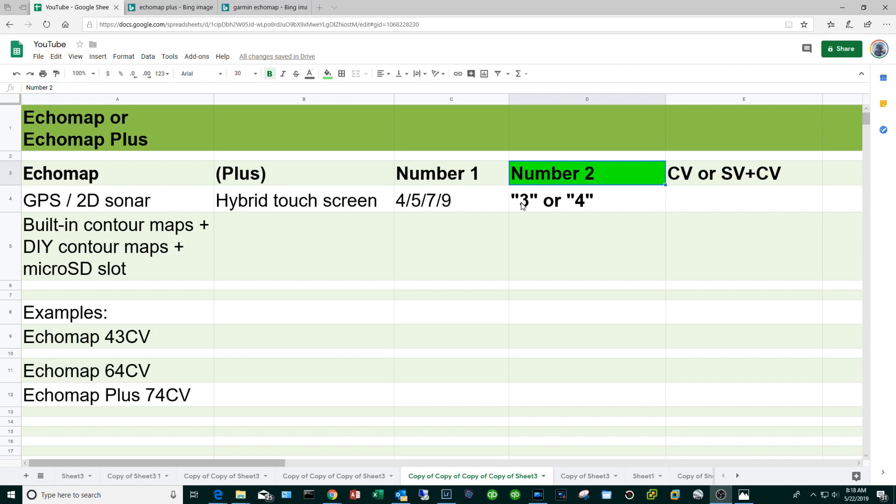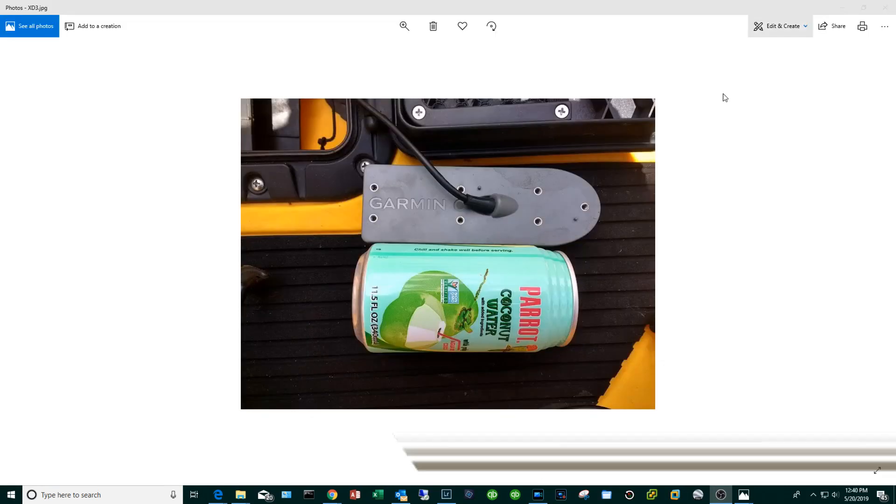That's going to be followed by a second number and it's going to be either a three or a four. If you see a three that means that that particular unit is going to have built-in maps of freshwater bodies of water. If you see a number four it's going to have built-in contour maps of the ocean.